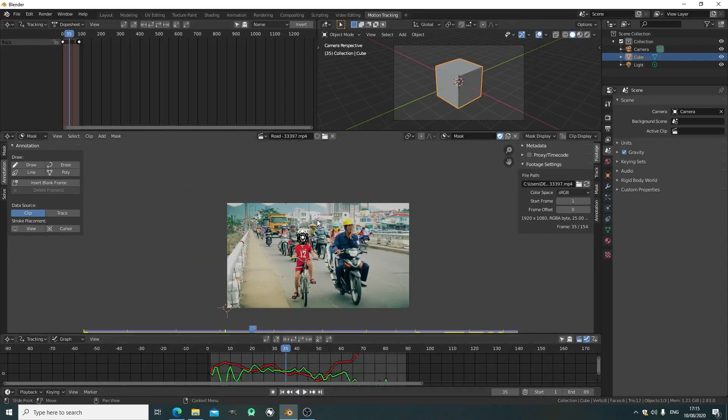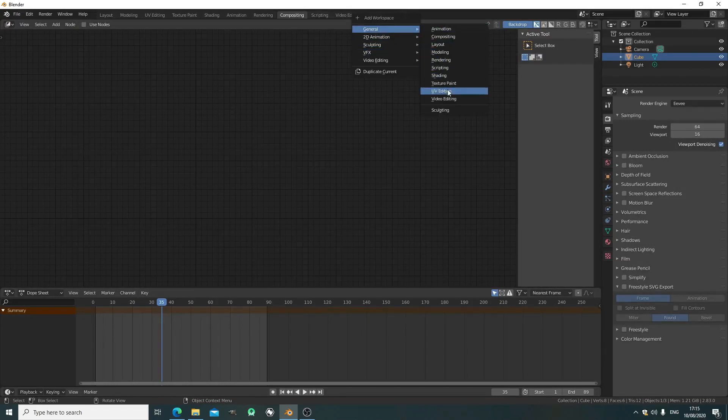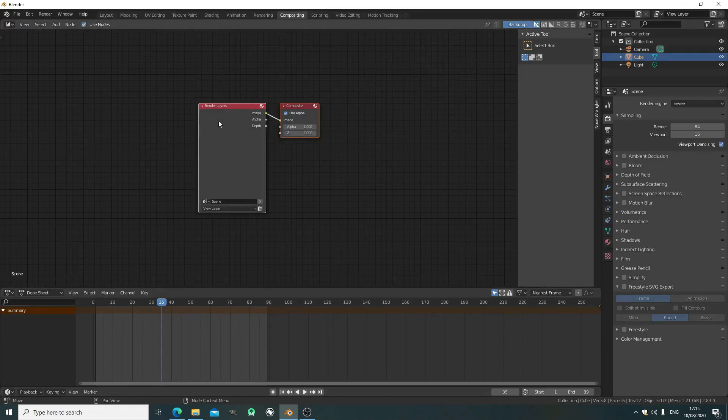Now that we've got a mask and a tracker, let's go over to the compositor. Create a new tab, go to general and compositor, but I've already got one open. Just click use nodes.